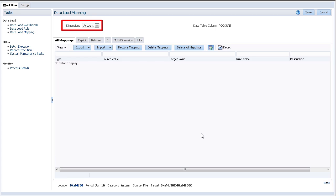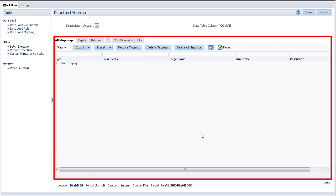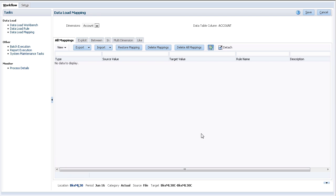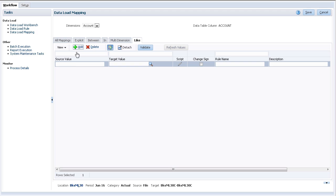The dimension drop-down lists dimensions you defined in your import format. If your source and target members do not match, you can create data load mappings to instruct where these unmatched data should go. Remember to select the right dimension. Next, select a mapping type using the tabs, then add a row for each mapping you need to create.